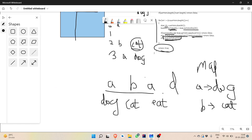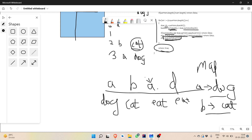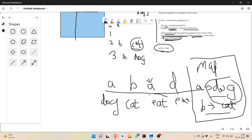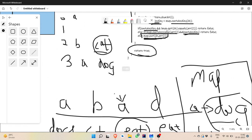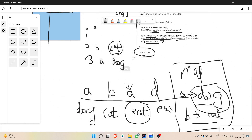Now another example to show where false is returned. Pattern 'abad' with words 'dog cat eat eat'. After storing 'a'→'dog' and 'b'→'cat', at i=2 we have character 'a' and word 'eat'. ContainsKey is true for 'a', and map.get('a') is 'dog', which is not equal to array[i] which is 'eat'. So we return false here. This is how the first if-condition returns false.